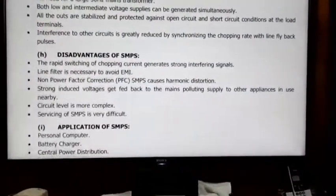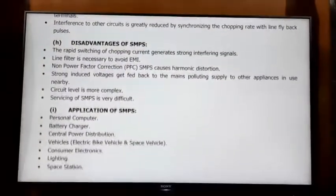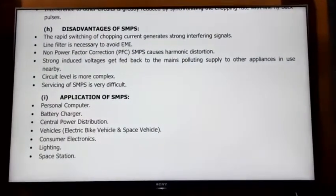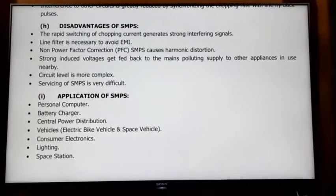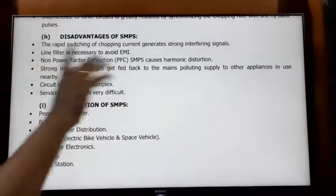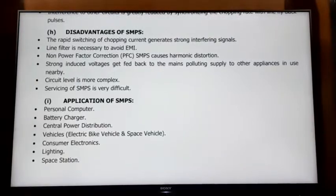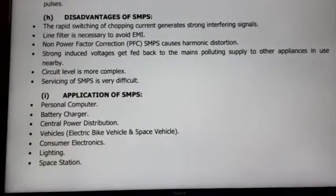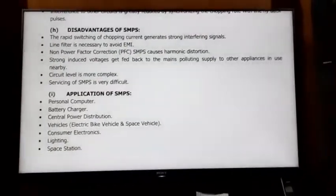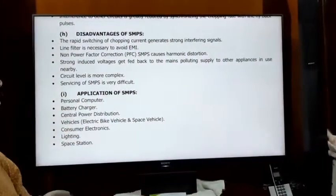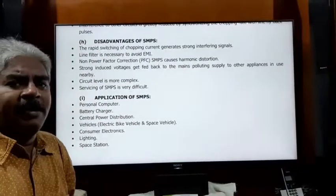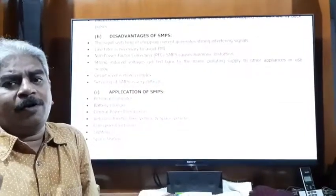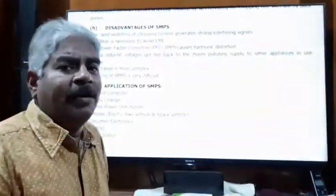Now for the disadvantages. The rapid switching of chopping circuits generates strong interference signals. High-frequency interference can damage nearby circuits. A line filter is necessary to avoid EMI. The line filter is used to control high-frequency interference, and EMI suppression circuits are required.